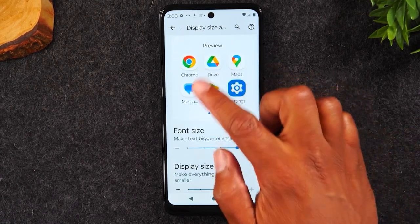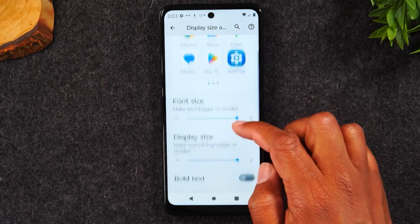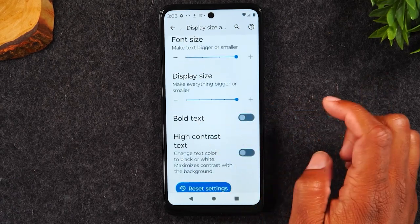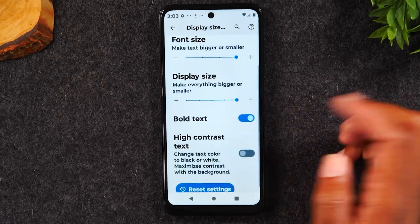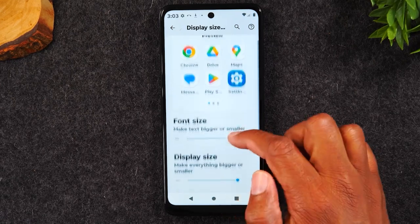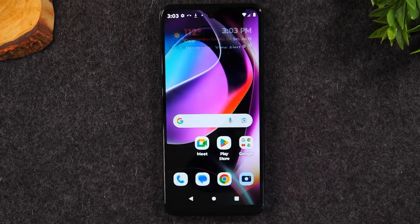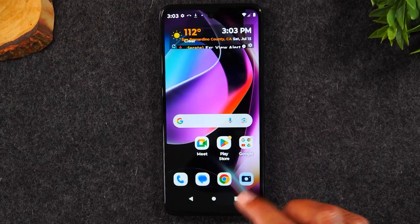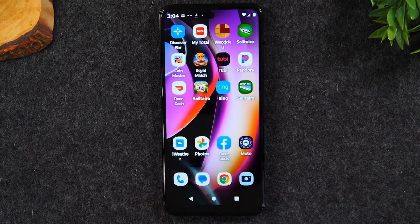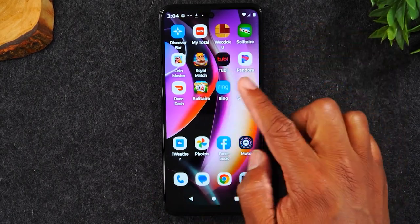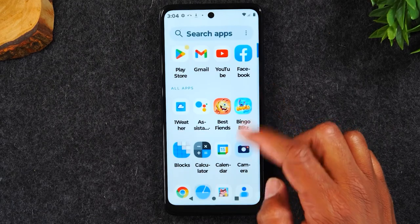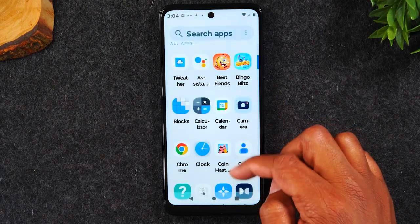This is the largest for both. You can even make the text bold to make it even easier to see. If I hit the home button, everything is going to look a lot bigger on the home screen — all the titles are bigger. If I swipe up, all the titles are bigger.